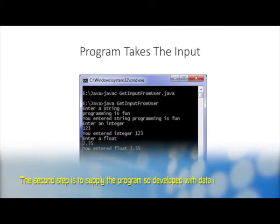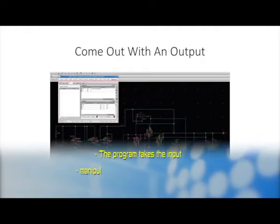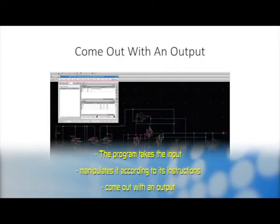The second step is to supply the program with data, i.e., input. The program takes the input and manipulates it according to its instructions, and eventually comes out with an output which actually represents the solution to the problem at hand.